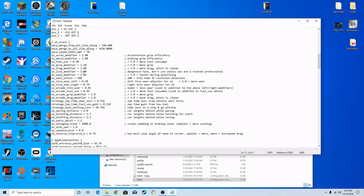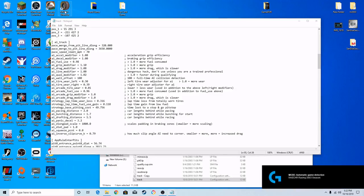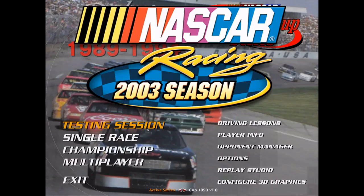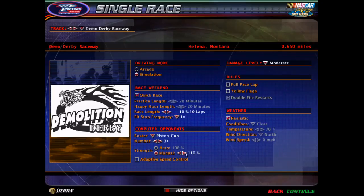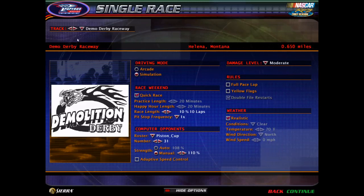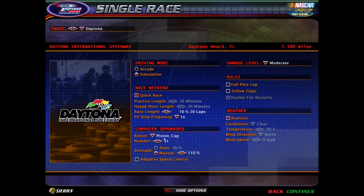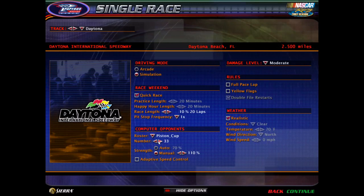If you're on 110% difficulty at Bristol, you'd want to drop the line modifier down. I have it at 0.91 for my Bristol settings right now. If you want cars to hit the wall, you can raise it up — it makes the difficulty a little harder. But the biggest thing to mess with is the drafting distance. We're at Daytona right now, so let's take a look at how it drives before we change anything.